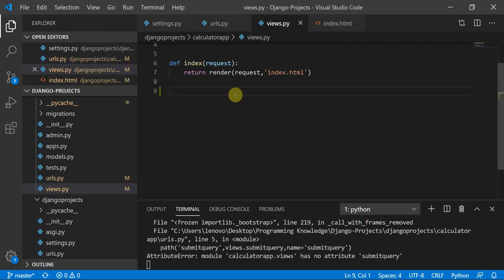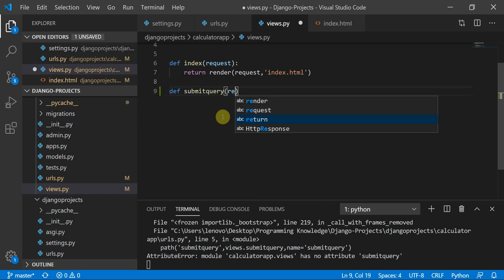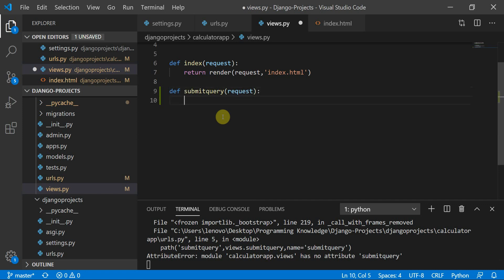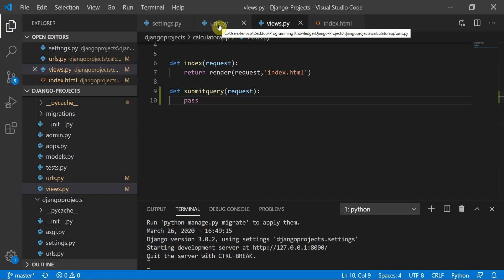This is throwing an error because I haven't defined the submit_query view yet. I'll go to views.py and define a submit_query function that takes a request as a parameter. For now, I'll put a pass statement inside.